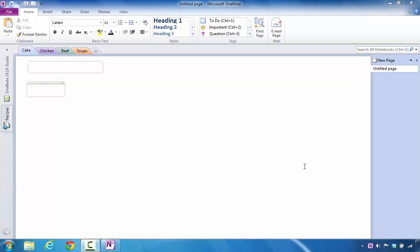The purpose of this tutorial is to show you how to add new pages and new subpages inside of Microsoft OneNote. The first thing I'm going to do is I'll point out I'm going to focus on the cake section.